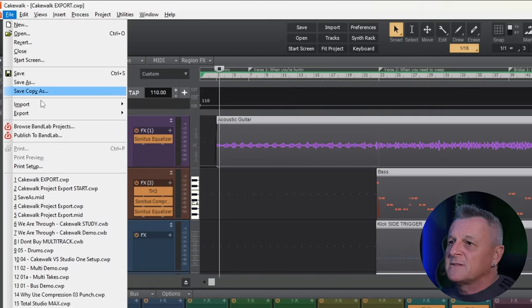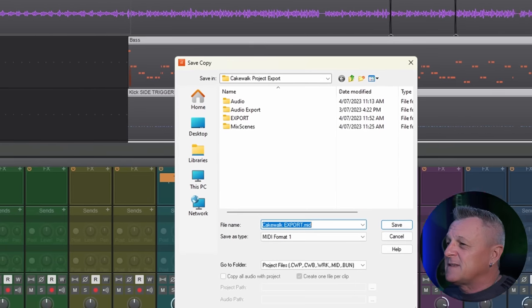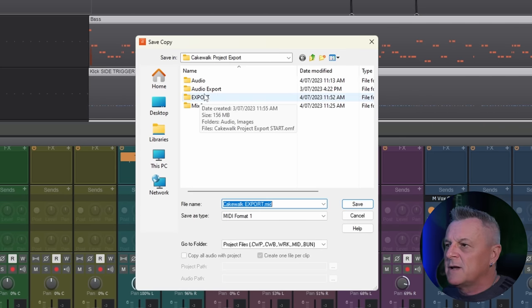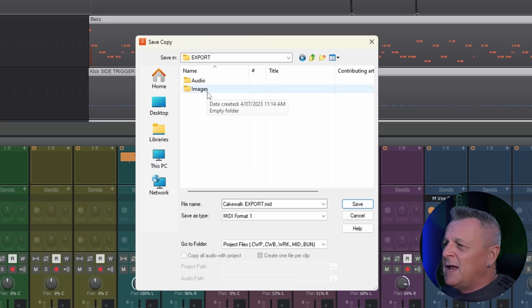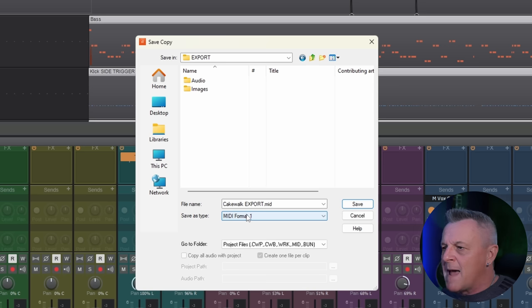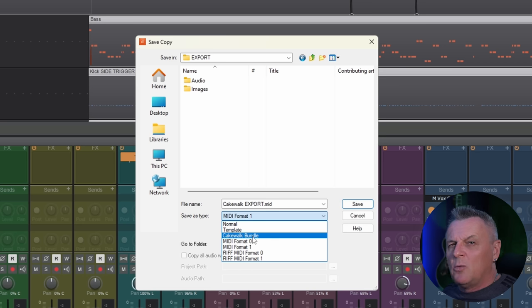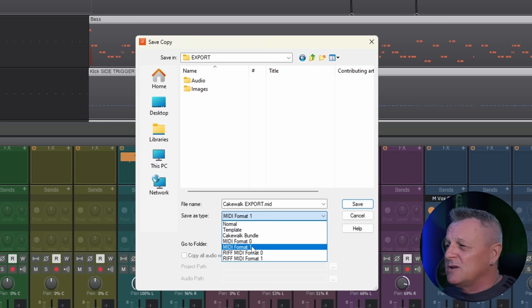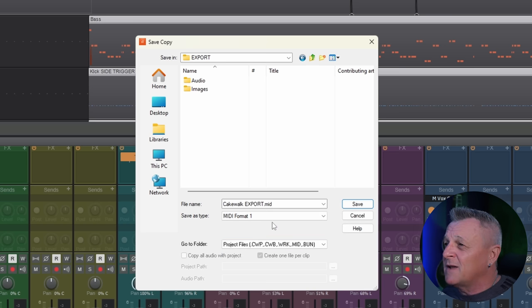Then I go up to File, then Export, and then click on Standard MIDI File. That opens up this dialog. I'm going to select the export folder I've created for this process. I want to make sure that the save-as type is MIDI Format 1. There is also MIDI Format 0 as an option — if you really want to make sure you've got both versions just in case, you could save that version as well — but Format 1 is what I go for. I'll click Save and that's done.